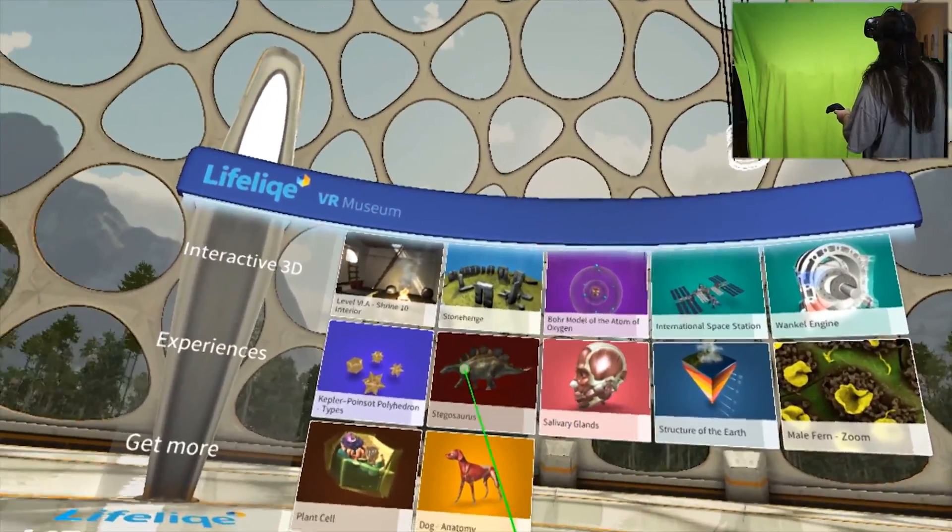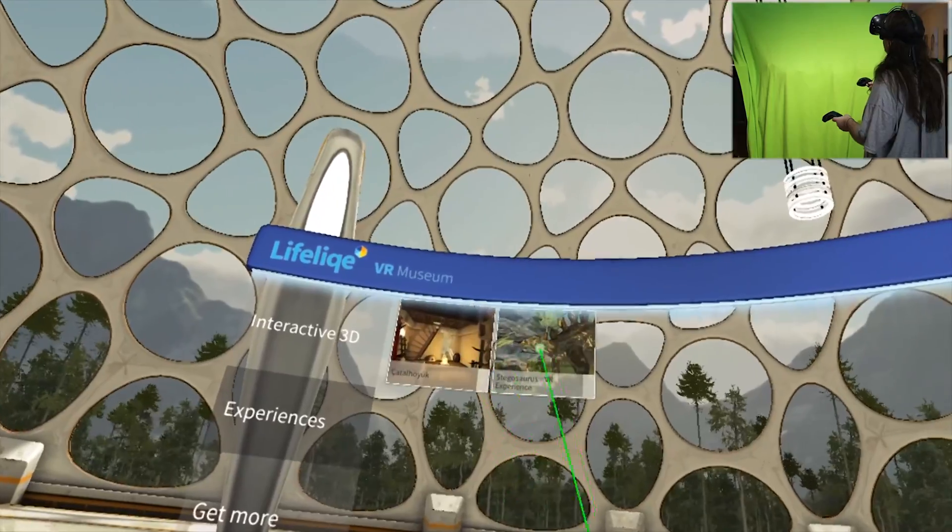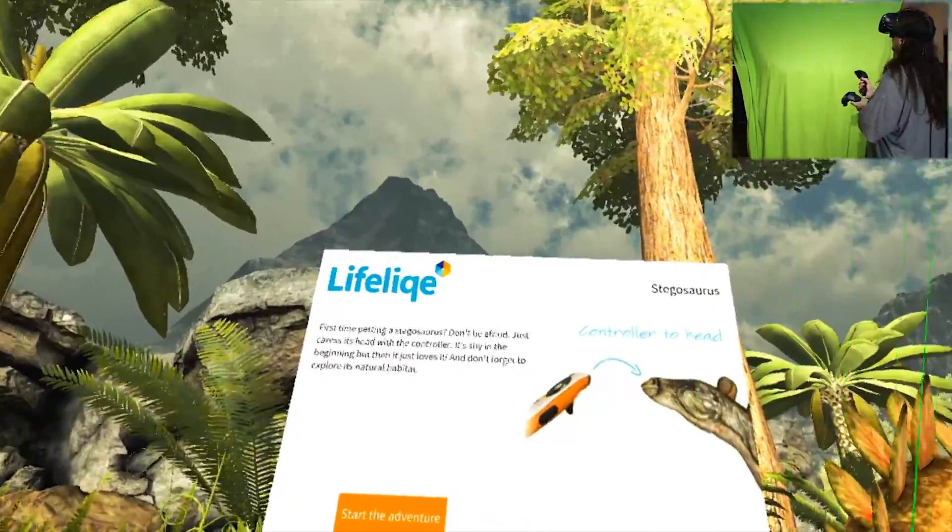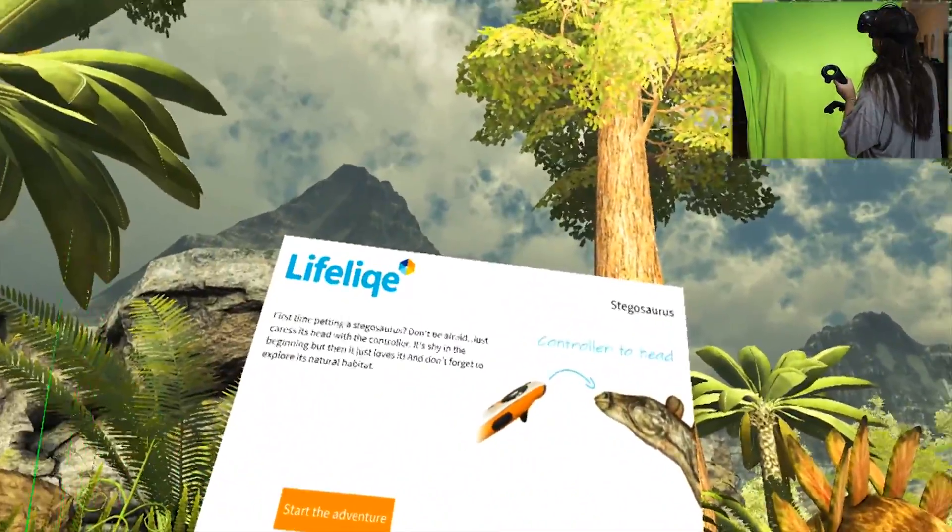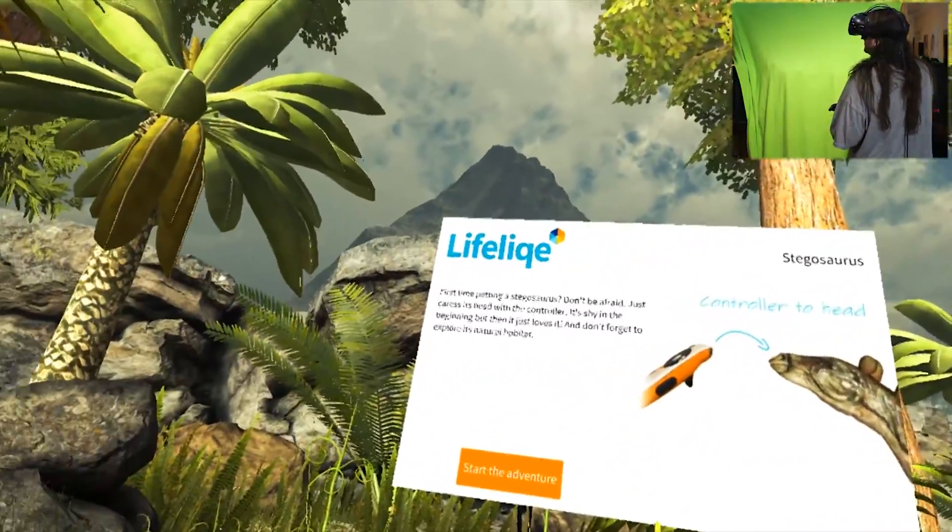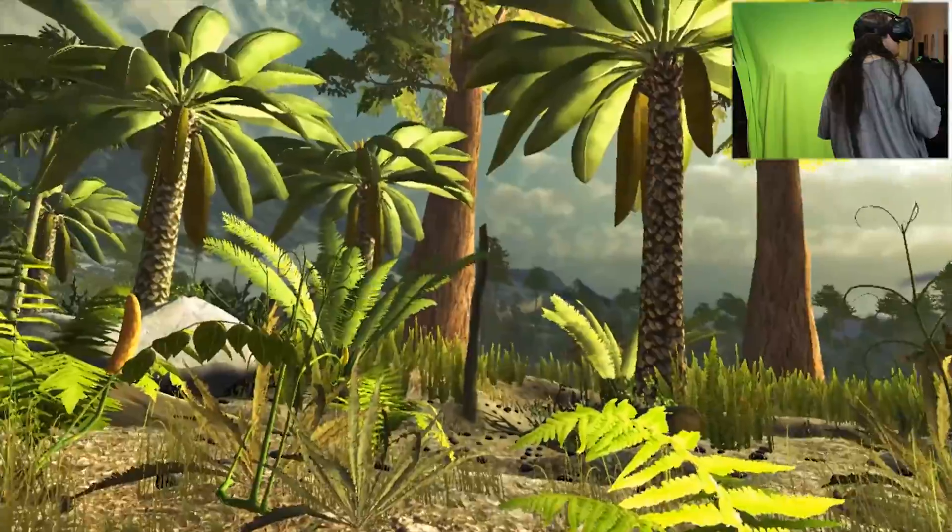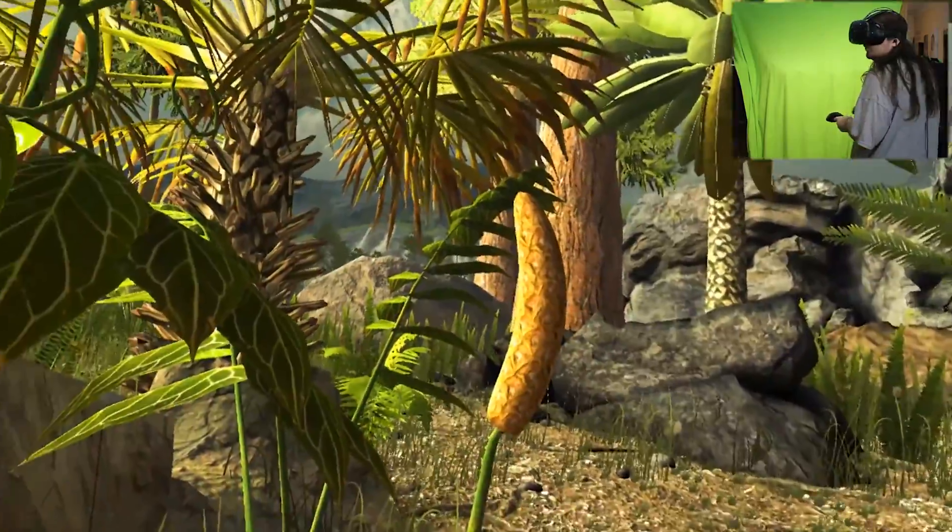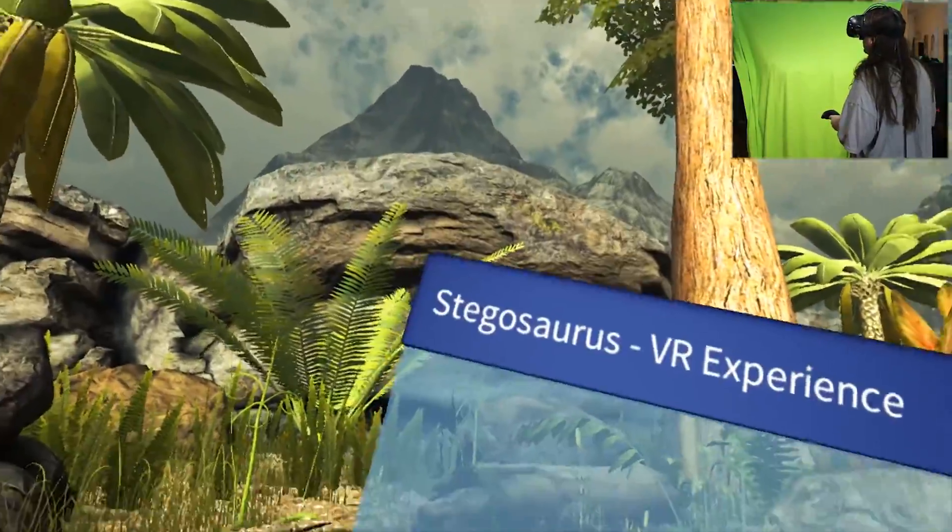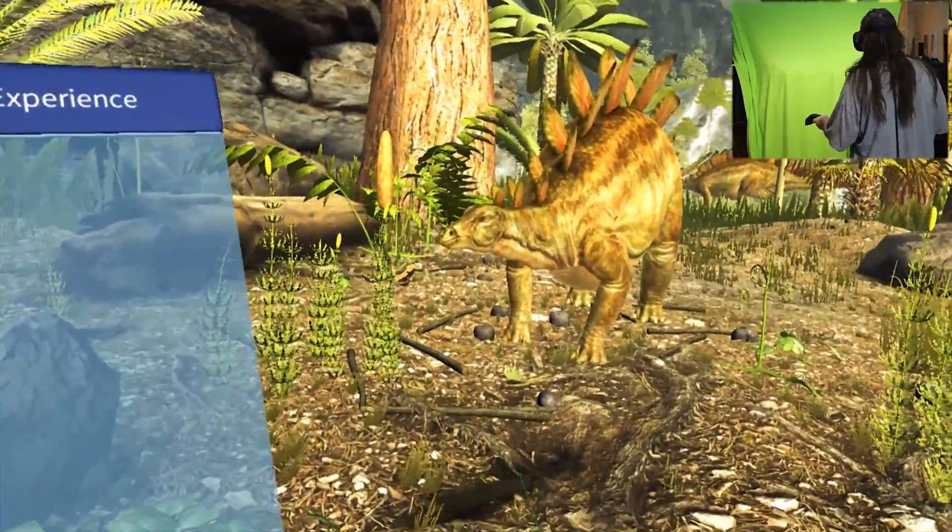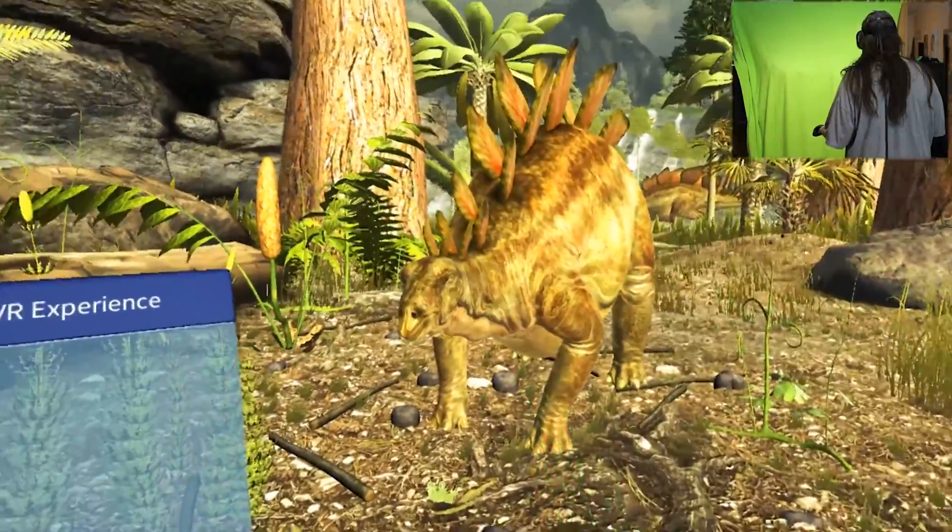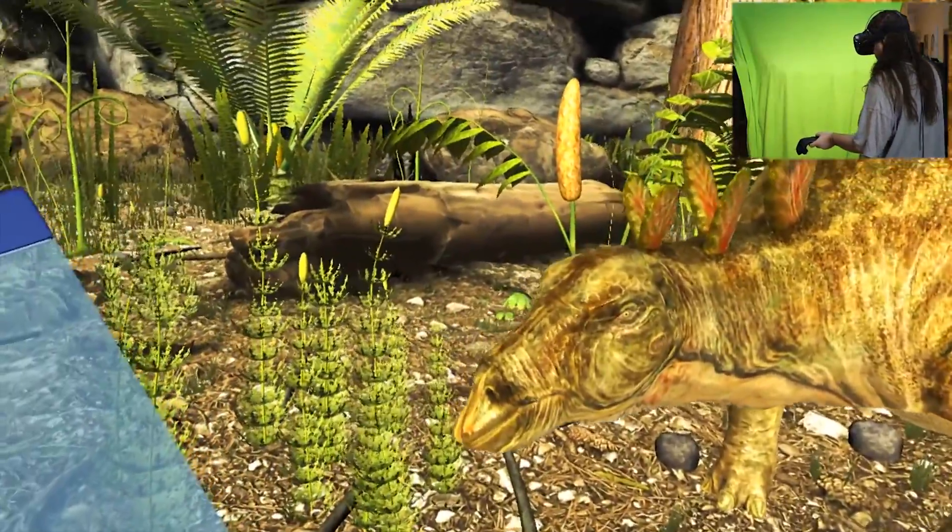Let's try an experience. We've got Stegosaurus VR. Whoa! First time petting a stegosaurus - don't be afraid. Just caress its head with the controller. It's shy in the beginning but then it just loves it. And don't forget to explore its natural habitat. You want me to go pet him? Oh, oh, I'm flying! Hey buddy.